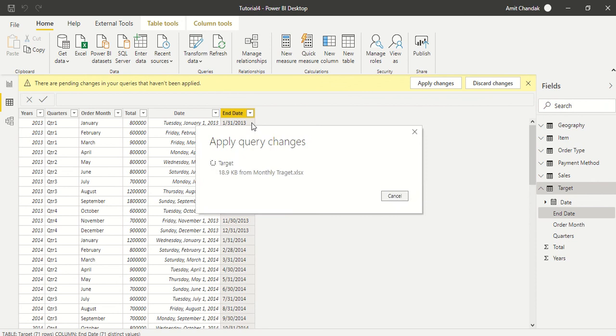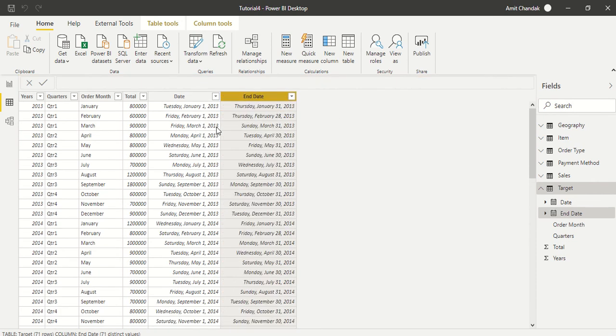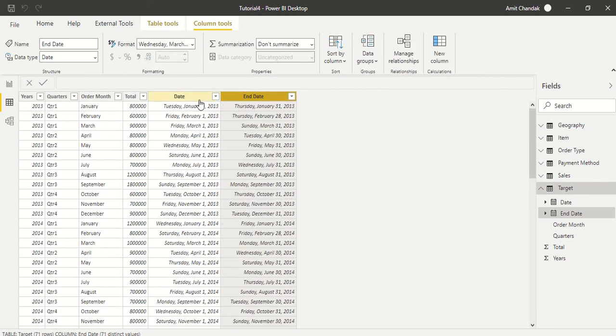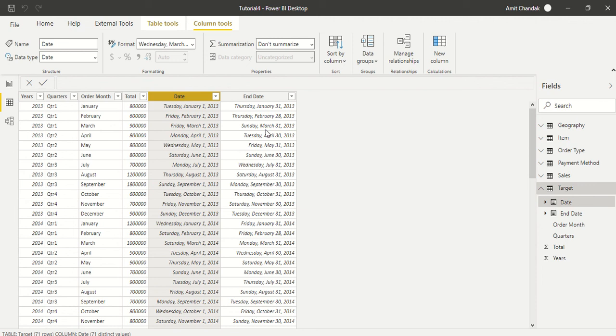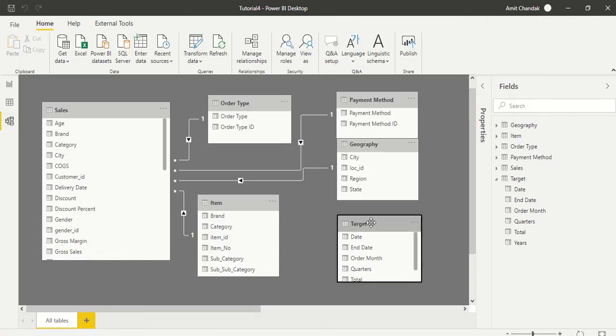Let it change. Now if you go to column tools, you see this is date and this is date, so we are done with this. Now in the relationship tab, right now we don't have a date table. We want to relate sales as well as the target with the date table, and then we will have some analysis done on top of that. Thanks for watching this video.